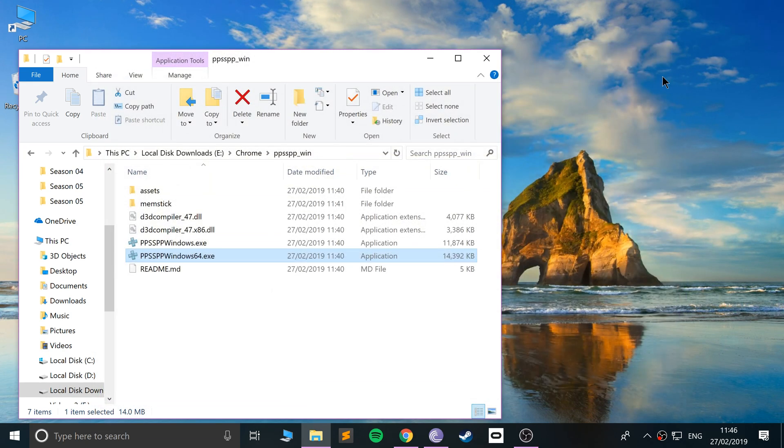That's all I wanted to show you—how to set up the PPSSPP emulator on Windows so you can emulate PlayStation Portable games. If you have any questions, feel free to pop me a message, and as usual I look forward to seeing you in the next video.